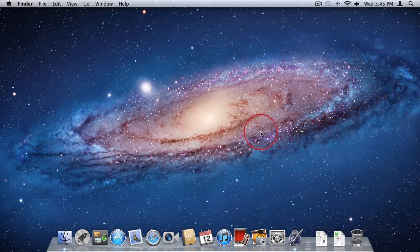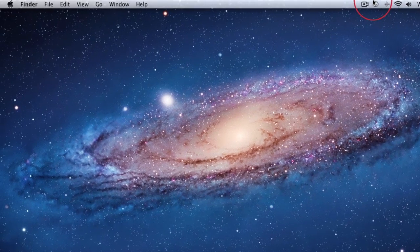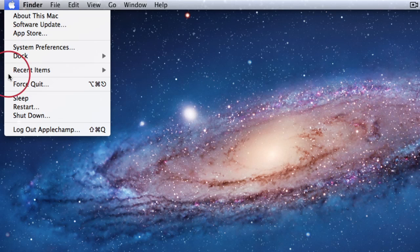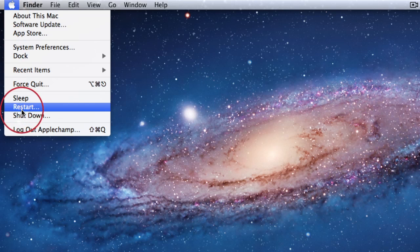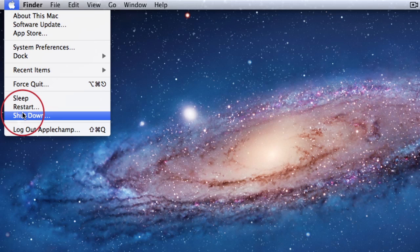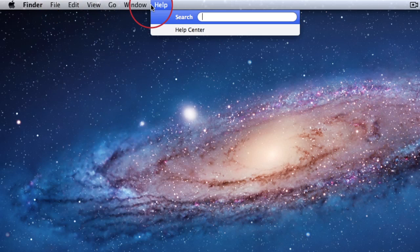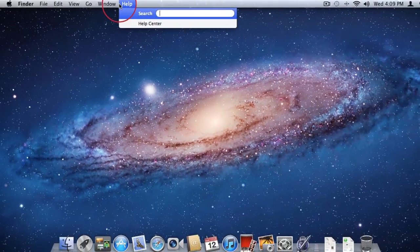The dock is where you place your most used apps for quick access. The other thing you'll notice is the menu bar at the top of the screen. On the left you'll see an Apple icon which is always visible — mainly used to sleep, restart, or shut down your Mac. The rest of the items on the left side of the menu bar will change depending on the application you have selected. This is very important to understand.